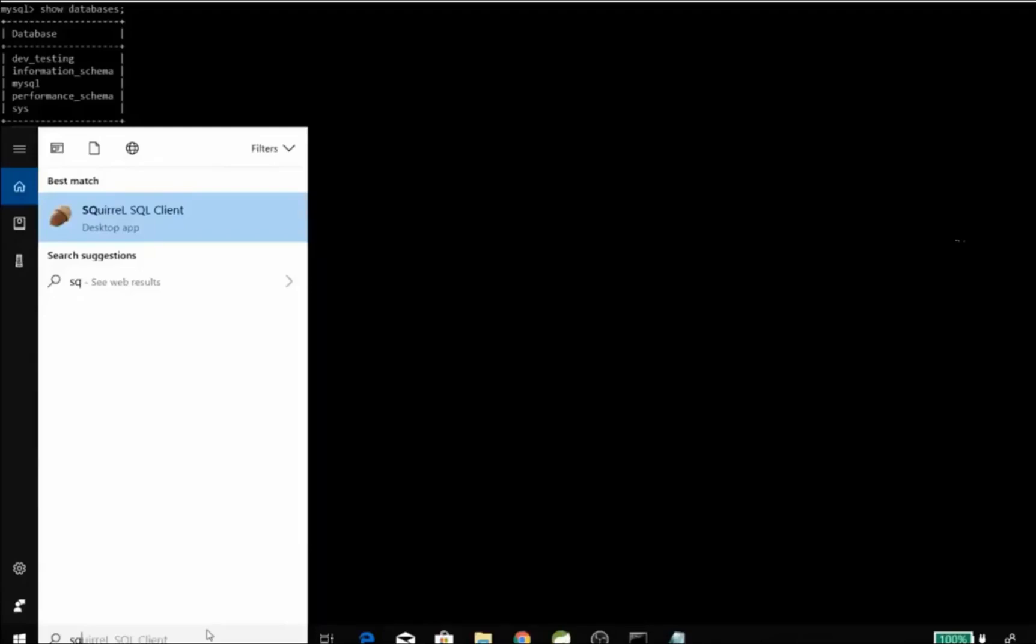Hello friends, today we are going to learn about how to connect SQL client with the database. In the previous tutorial we have seen how to install SQL client, and in this tutorial we'll try to connect the SQL client with the database.